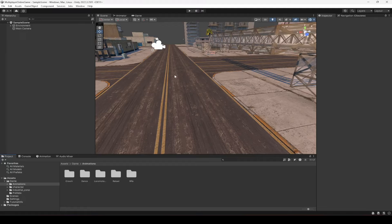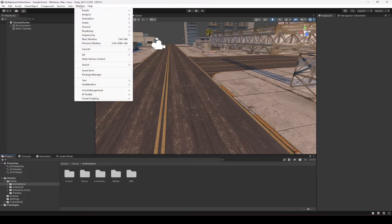In this video we're going to add the Unity new input system, because we will make the player controller using the new input system of Unity.